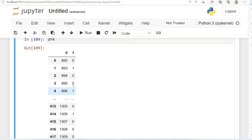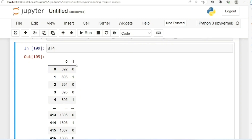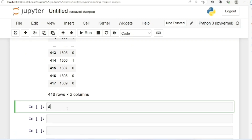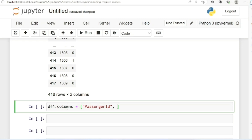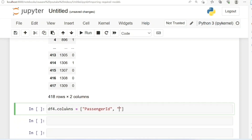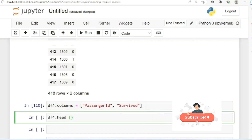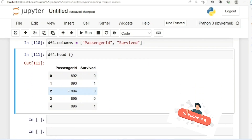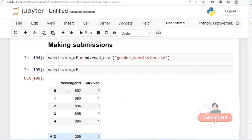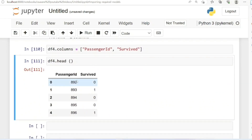Next, because Kaggle won't accept it like this — since the column names are just 0 and 1 — I'm going to rename my columns. I'm going to call df4.columns and set them. I need to make sure the names match exactly, because if they don't match, Kaggle will decline your submission. The columns need to be PassengerId and Survived. Let me check df4.head() again. Now you can see my dataframe has been rearranged to match the submission sample — PassengerId and Survived.